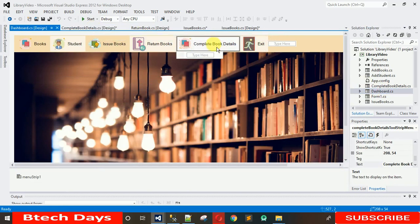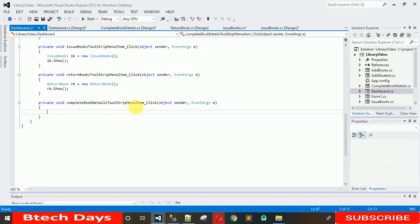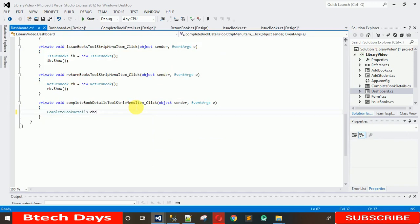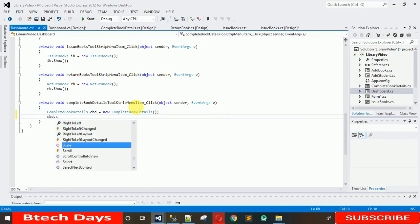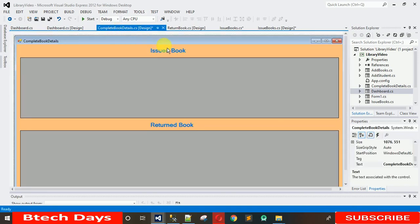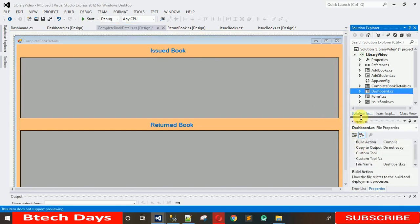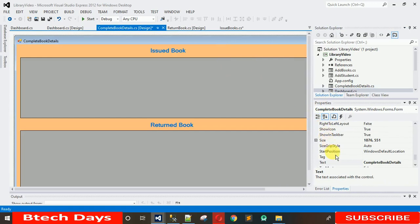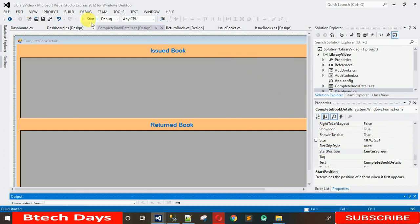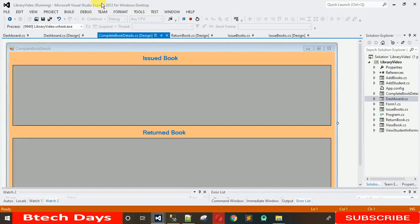To open the form on click, generate a click event by double-clicking the button. Then create an object of that form and call cbd.Show() on the object. I also want the form to open in the center, so go to Properties and change the Start Position to Center. Save this.